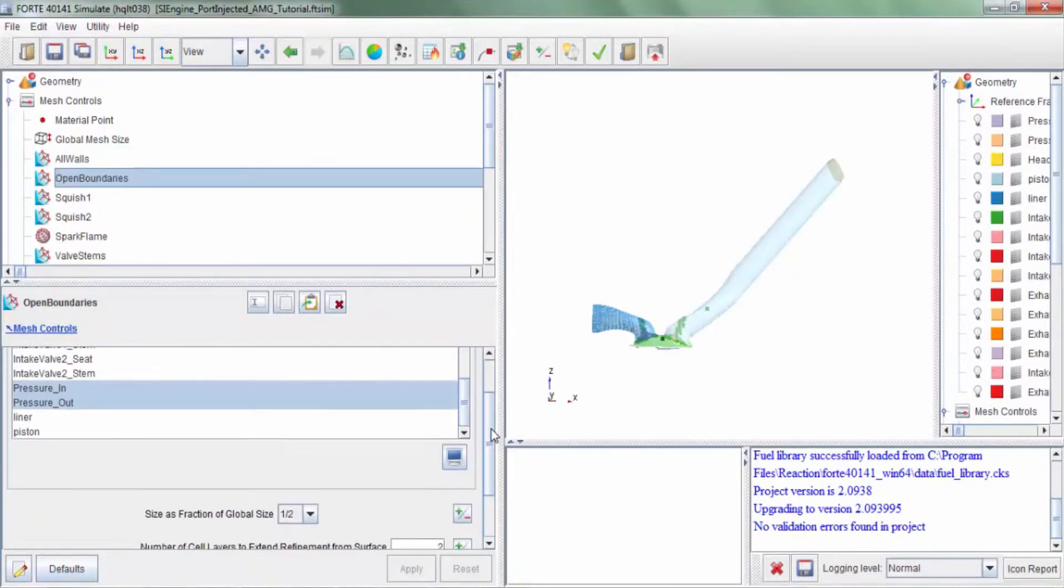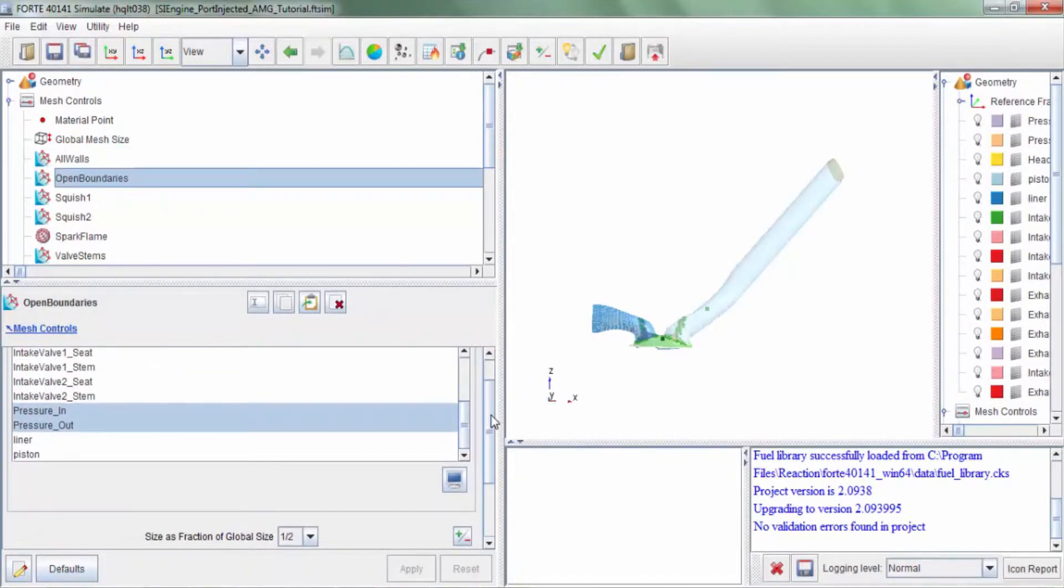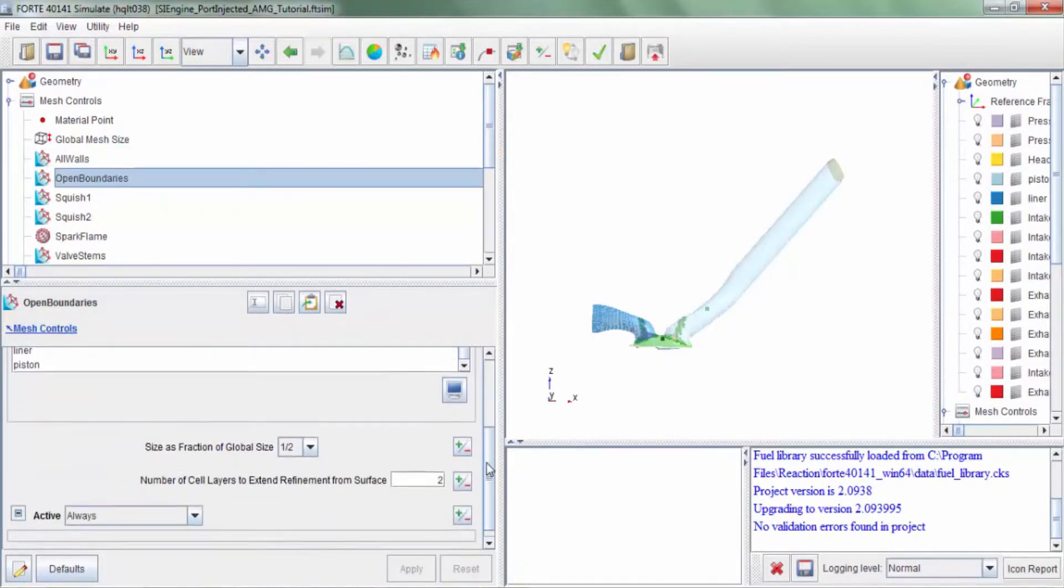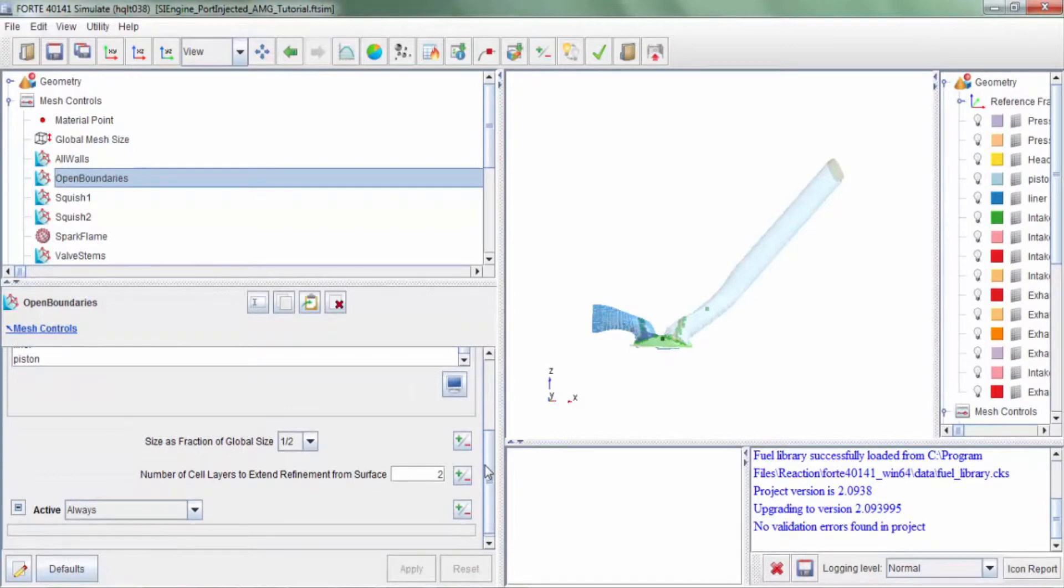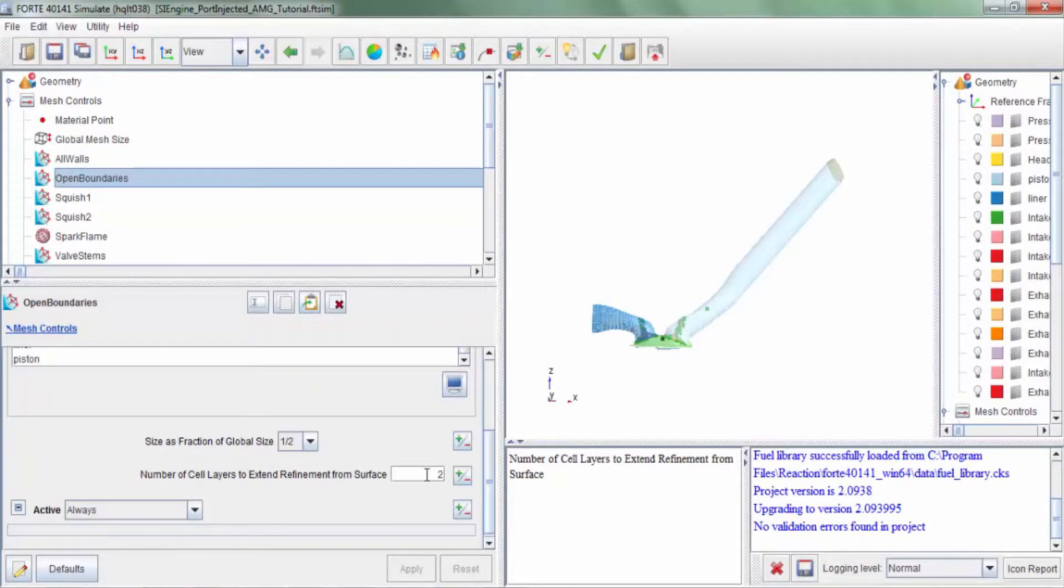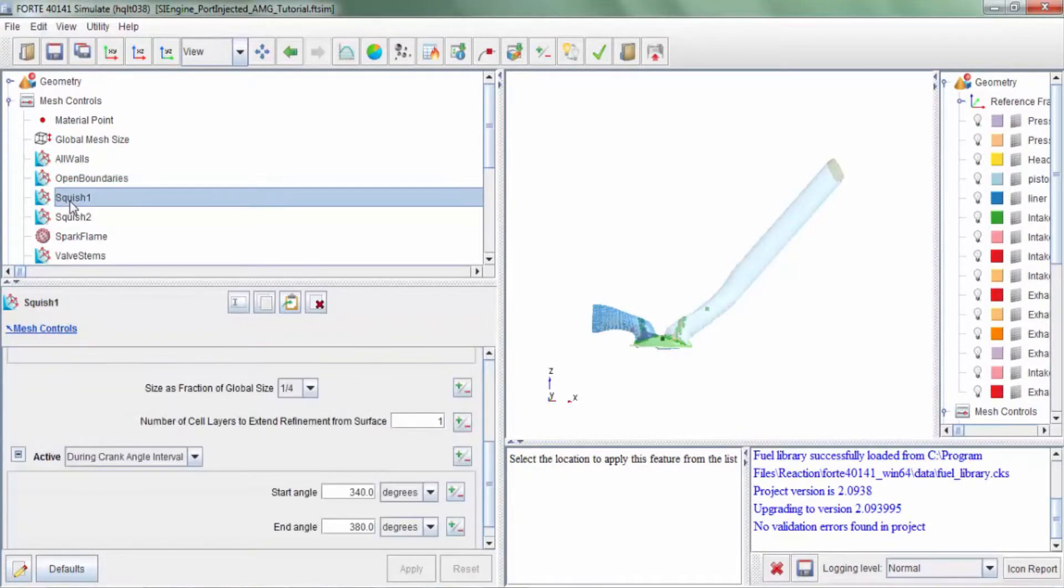We also recommend that the inflow and the outflow boundaries have one layer of refinement or one level of refinement that extends two layers into the domain from the flow boundary. Let's move on to the other refinements.